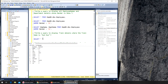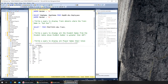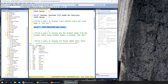SELECT star FROM practice3.dbo.train. Let's see if I have the details — yes, I have all the details here.